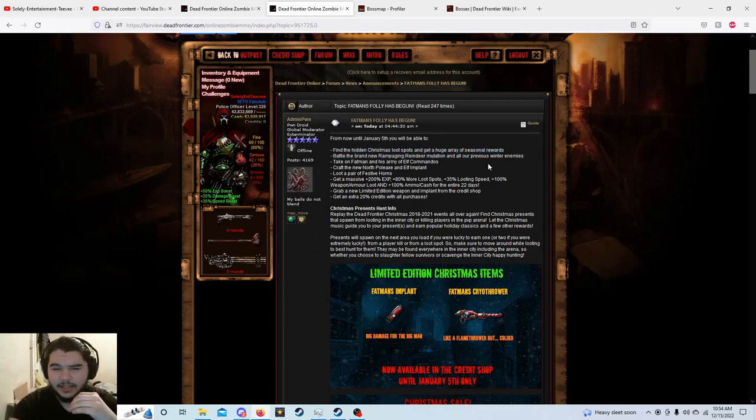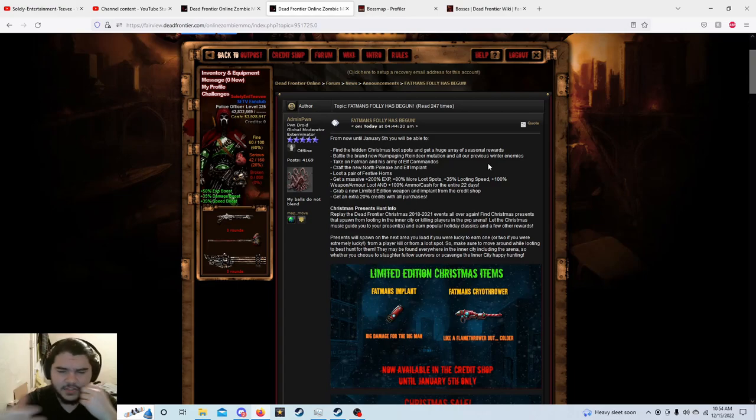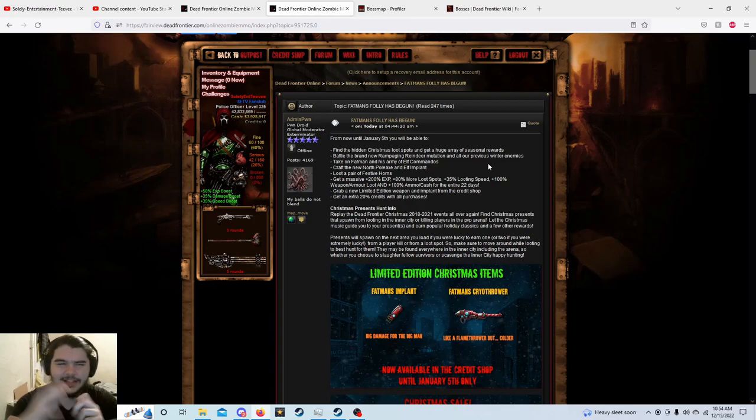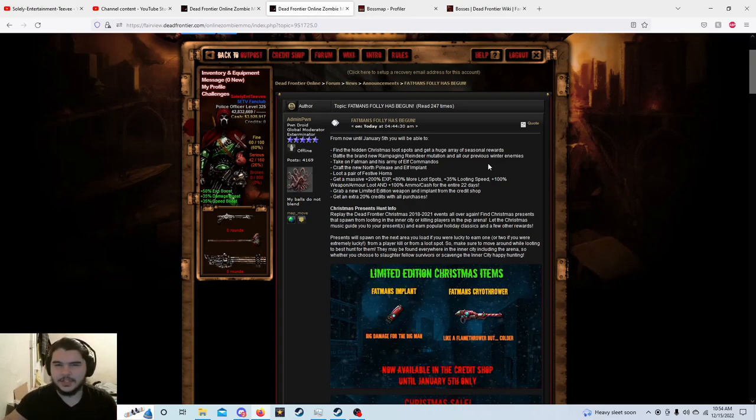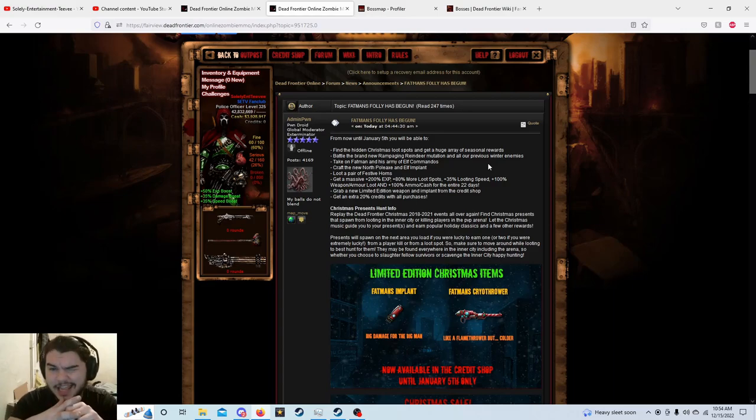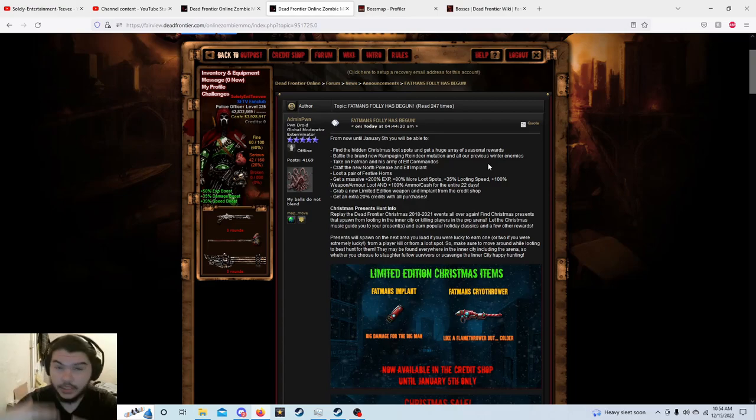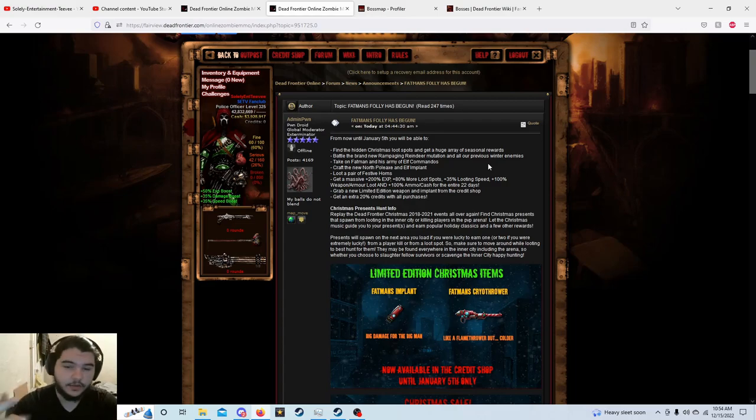I don't know if that's kind of like the Easter event where they had you go to specific spots every day. So keep an eye out for that I guess, or I don't know if it's just loot spots that are there and if you find it you find it.